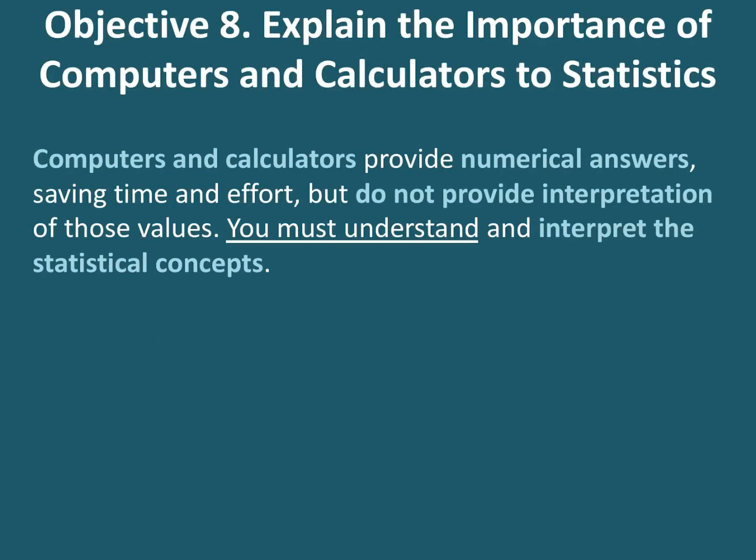Now let's just jump right into the student notes very quickly. Computers and calculators provide numerical answers which help us save time and effort, which is very important. However, the interpretation is not provided. You must understand and interpret the statistical concepts after the calculator or computer provide the numerical values you need.